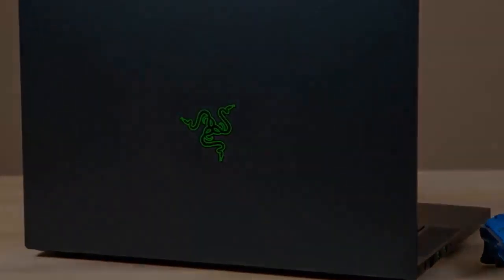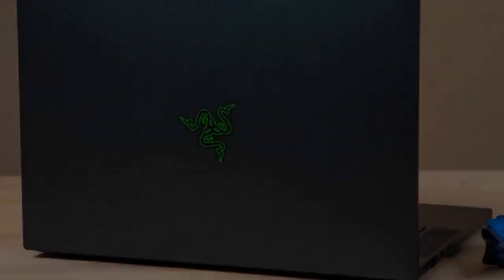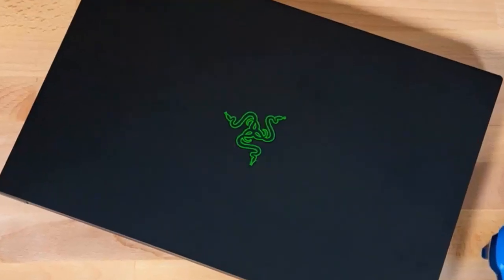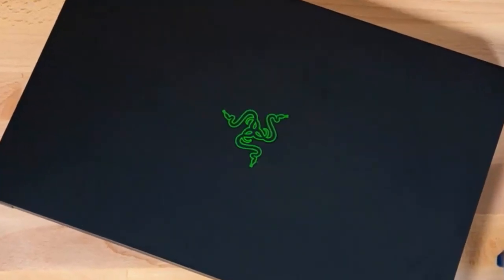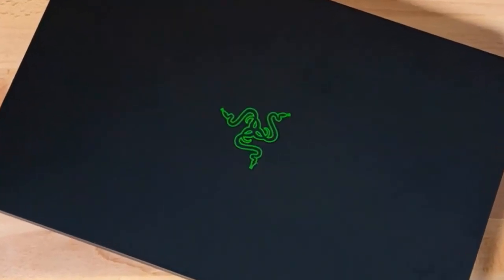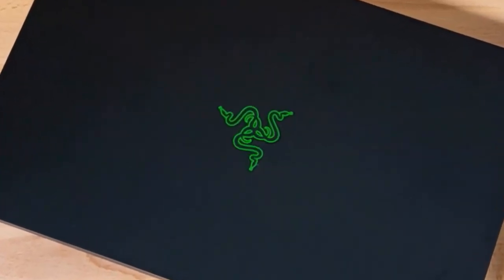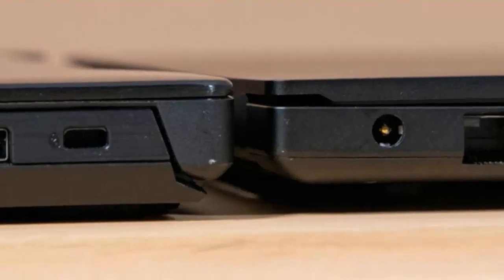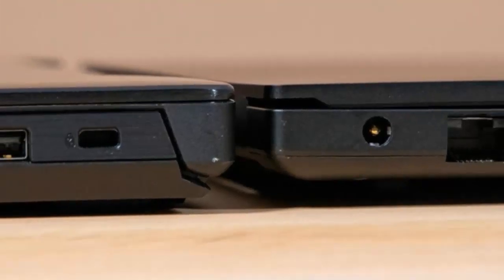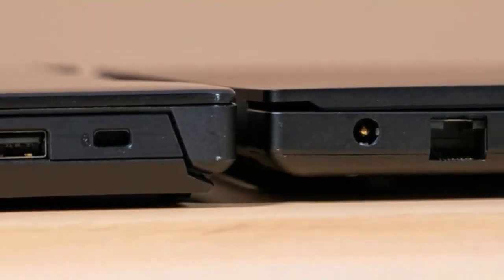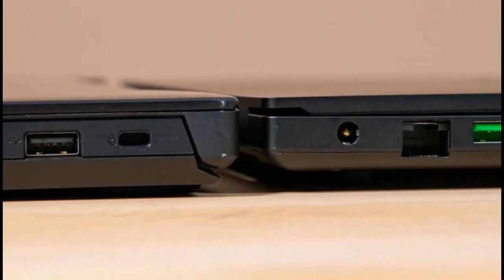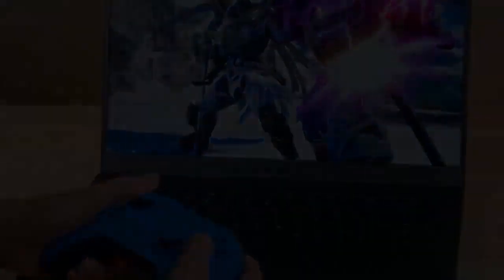Based on our testing, the Blade 15's screen can reproduce 156% of the sRGB color gamut. It easily surpassed the 110% mainstream gaming laptop average as well as the Hero II's 120%. The M15 and Stealth Thin tied at 150%.